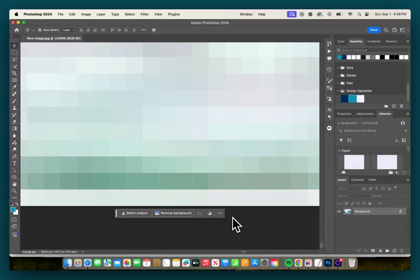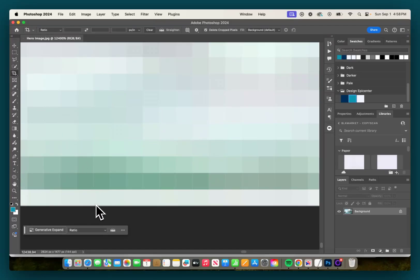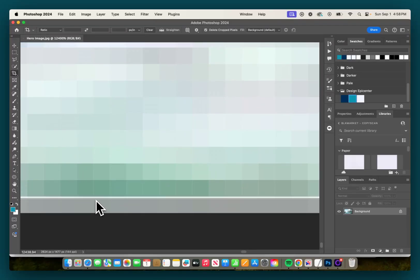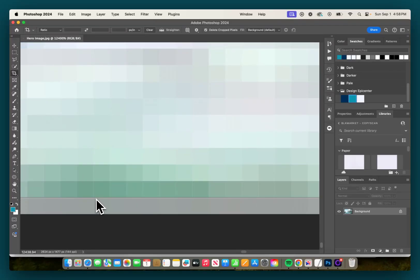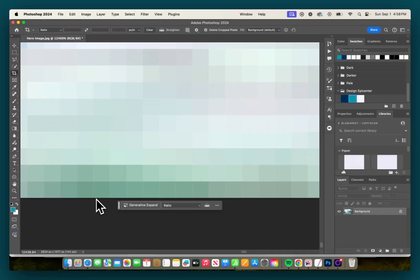Now I'm going to show you two ways you can fix this. The first one is obviously staying in Photoshop, and you can grab the crop tool and just crop this white border out, which will remove it.